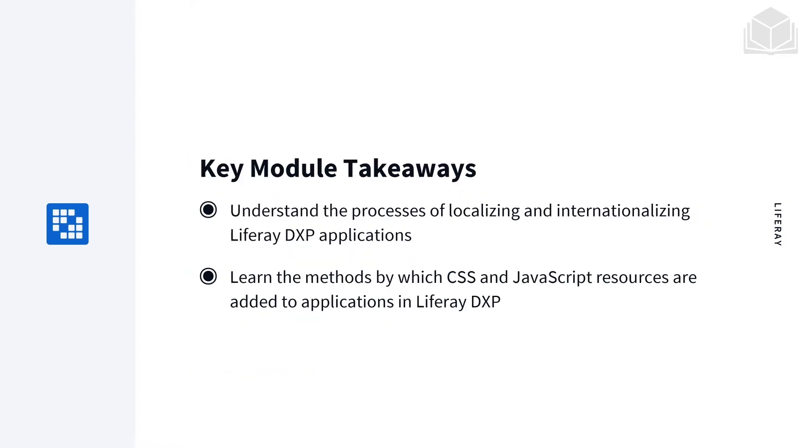Some key module takeaways are we're going to understand the processes of localizing and internationalizing Liferay DXP applications. We're also going to learn the methods by which CSS and JavaScript resources are added to applications within Liferay DXP.